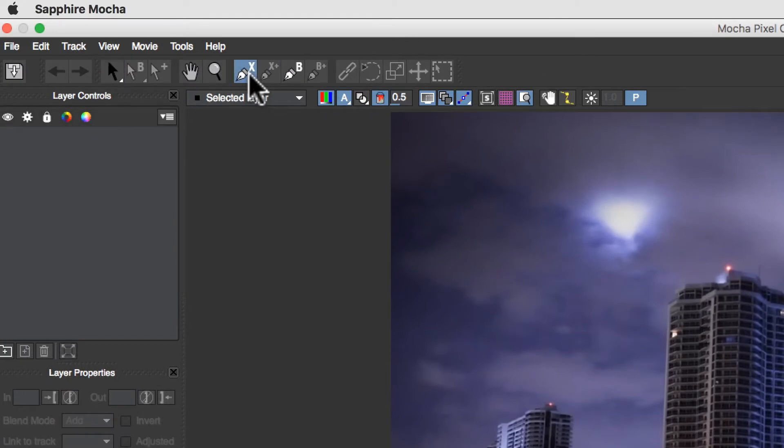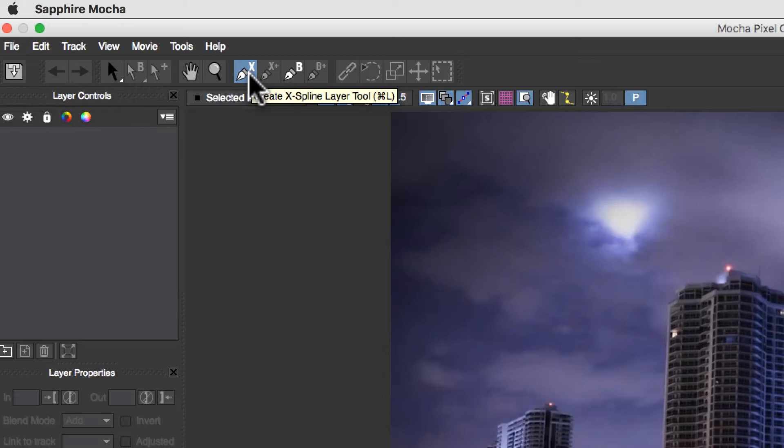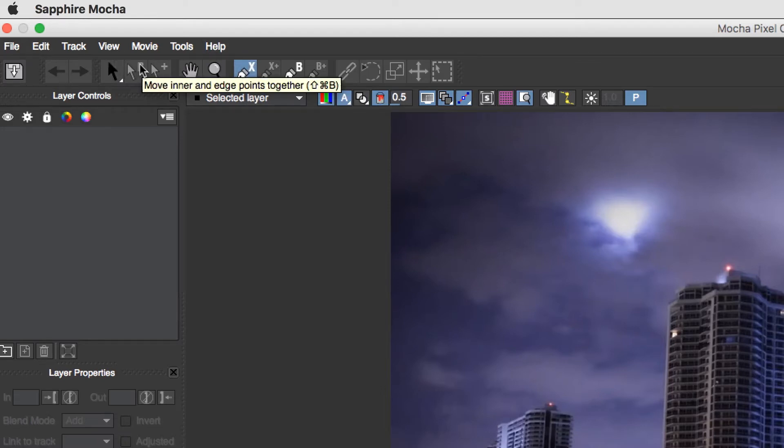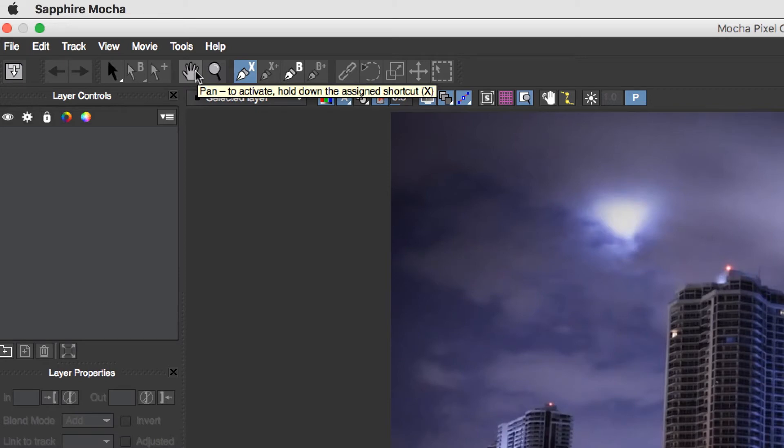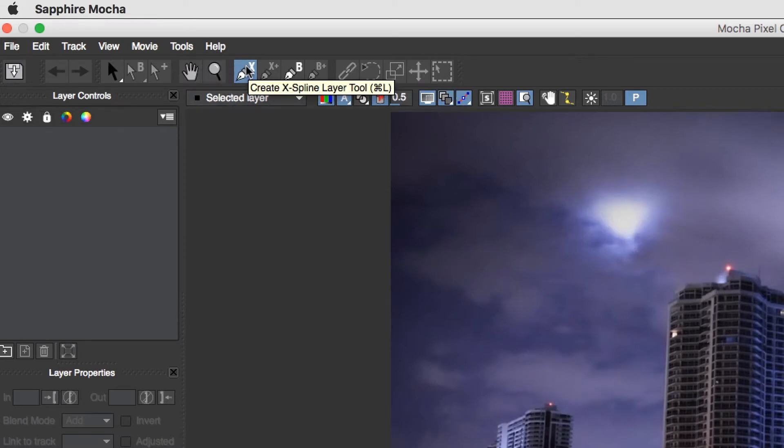So I'm going to take my X spline. This is how we create splines inside of Mocha. I'm going to quickly go over some very basic tools. We have the picker tool, we have the edge point tool, and the point insertion tool. We have our pan tool, our zoom tool, and this is create X spline.